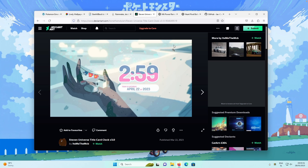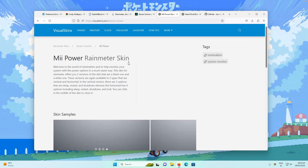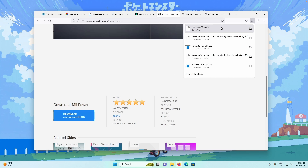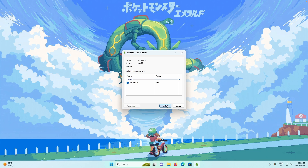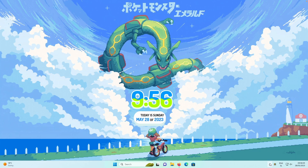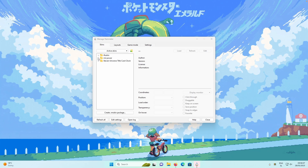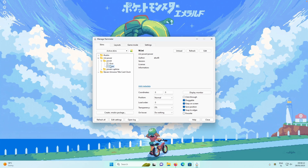Now let's install the MII Power Rainmeter skin. Click Download and select the RMSKIN file, then click Install. Open Rainmeter from the system tray, select the Power folder, and choose the white option.ini file. Place it at the bottom of the desktop — this widget lets you shut down, restart, or sleep your computer directly from the desktop, which is quite handy.